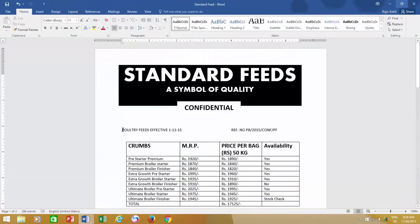In our previous Microsoft Word tutorial videos, we learned how you can insert a new table, draw a table, and even convert simple text into a table. In this video, you will learn how you can quickly design and format your table and spice it up.